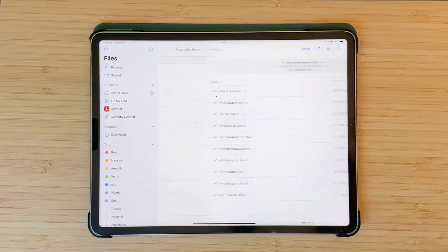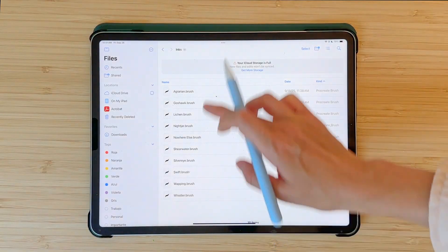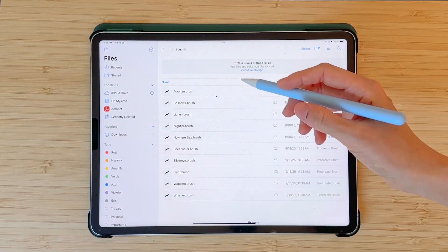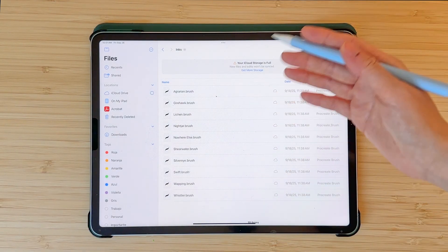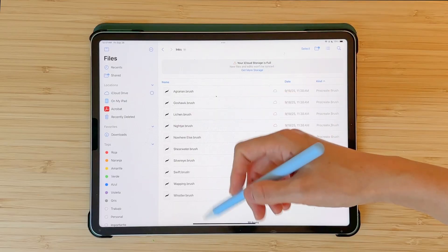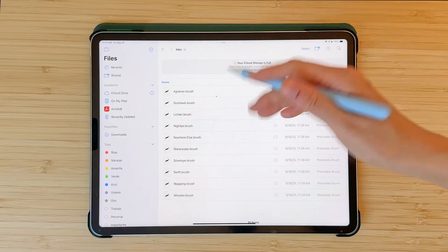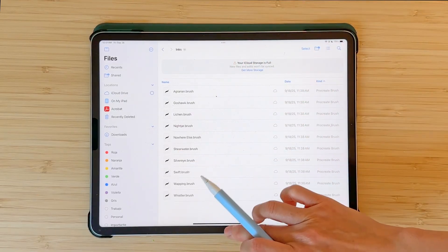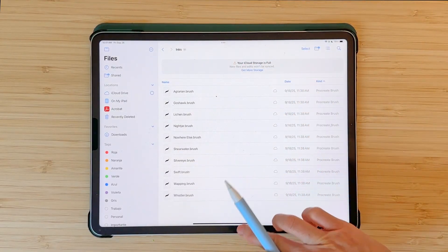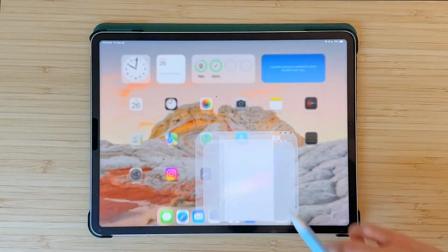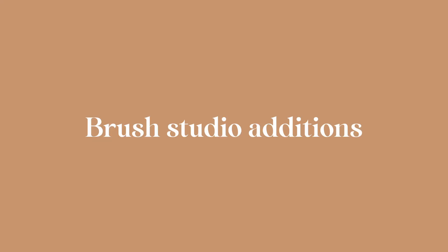If you go in you will see that you have all the brushes available. This is really helpful because until now we haven't had access to customize or save our brushes outside of Procreate, and now we have this option, which is great.